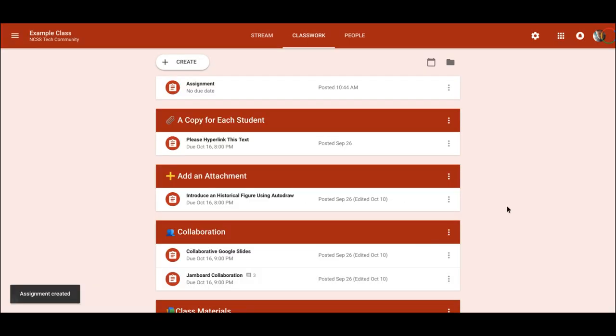And there it is. It's that simple and easy, just like other Google Drive files in Google Classroom.